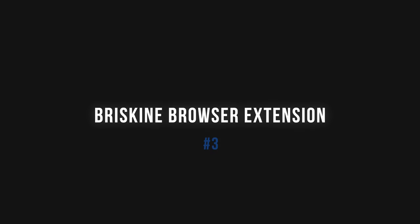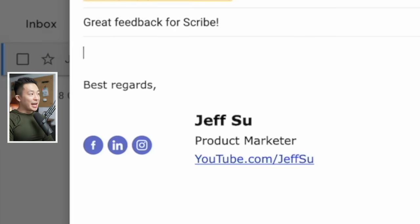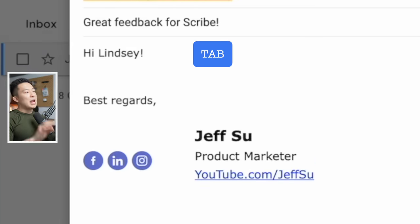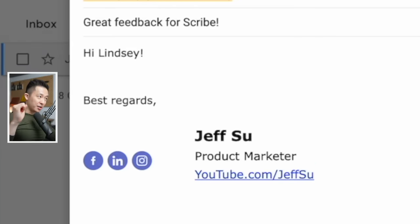Productivity tip number three is to use the free Briskin Gmail extension that works on most browsers. It is essentially a powerful text expander. For example, if I type H, tab, it replaces that with hi, first name recipient, exclamation mark.